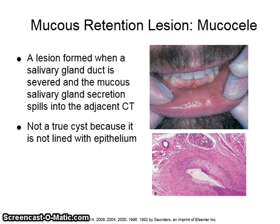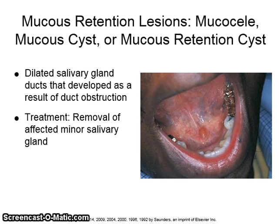A mucocele, or mucous retention lesion, is formed when a salivary gland duct is severed and the mucous salivary gland secretion spills into the adjacent connective tissue. It is not a true cyst because it is not lined with epithelium. A mucous retention cyst is a dilated salivary gland duct that develops as a result of duct obstruction. The treatment is removal of the affected minor salivary gland.